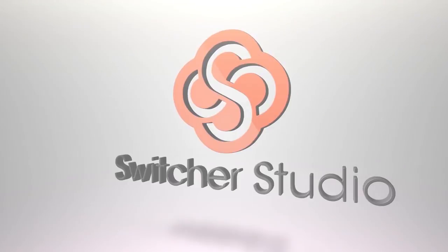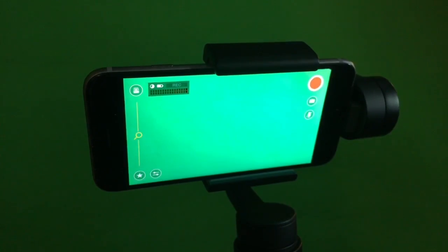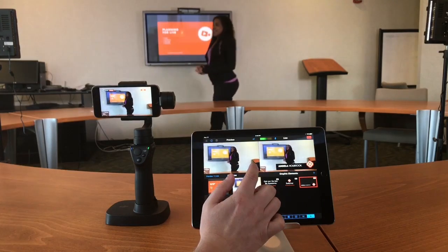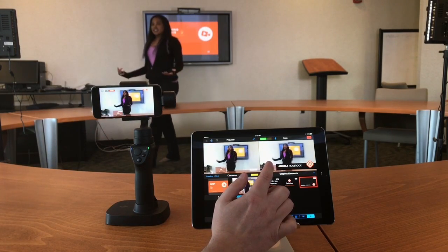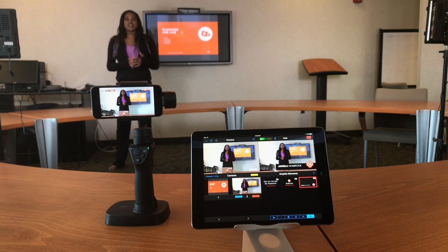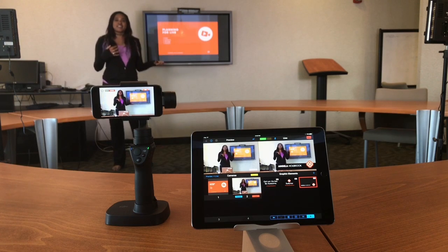Today I'm going to show you how to remotely control the pan and tilt of an auxiliary camera using the DJI Osmo Mobile. The Osmo Mobile is a motorized handheld gimbal that will allow you to create steady handheld shots. You can also dock the gimbal to a tripod or table stand and remotely control the pan and tilt of the camera from directly inside the Switcher Studio app.